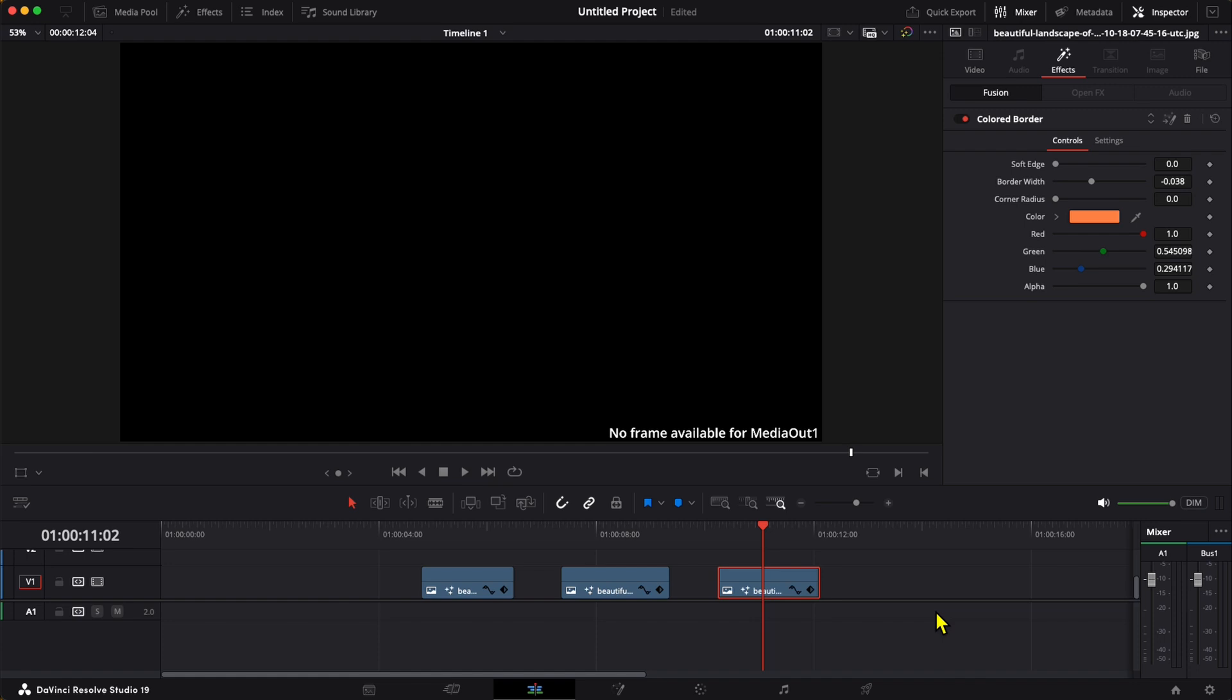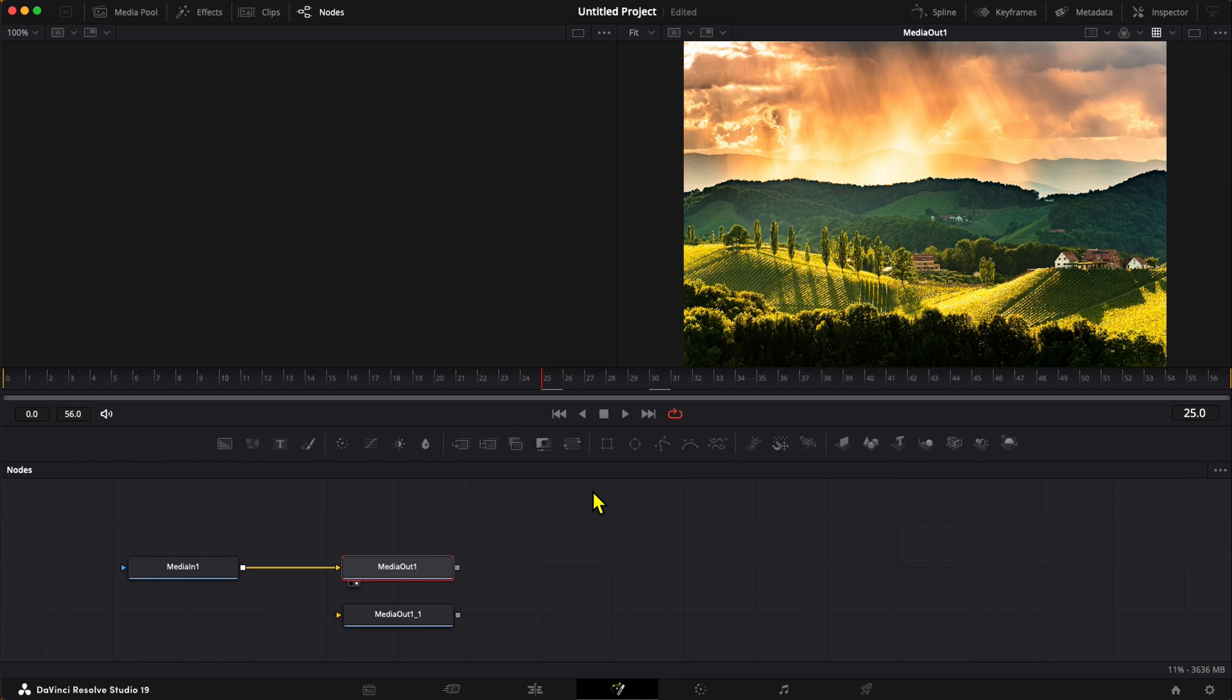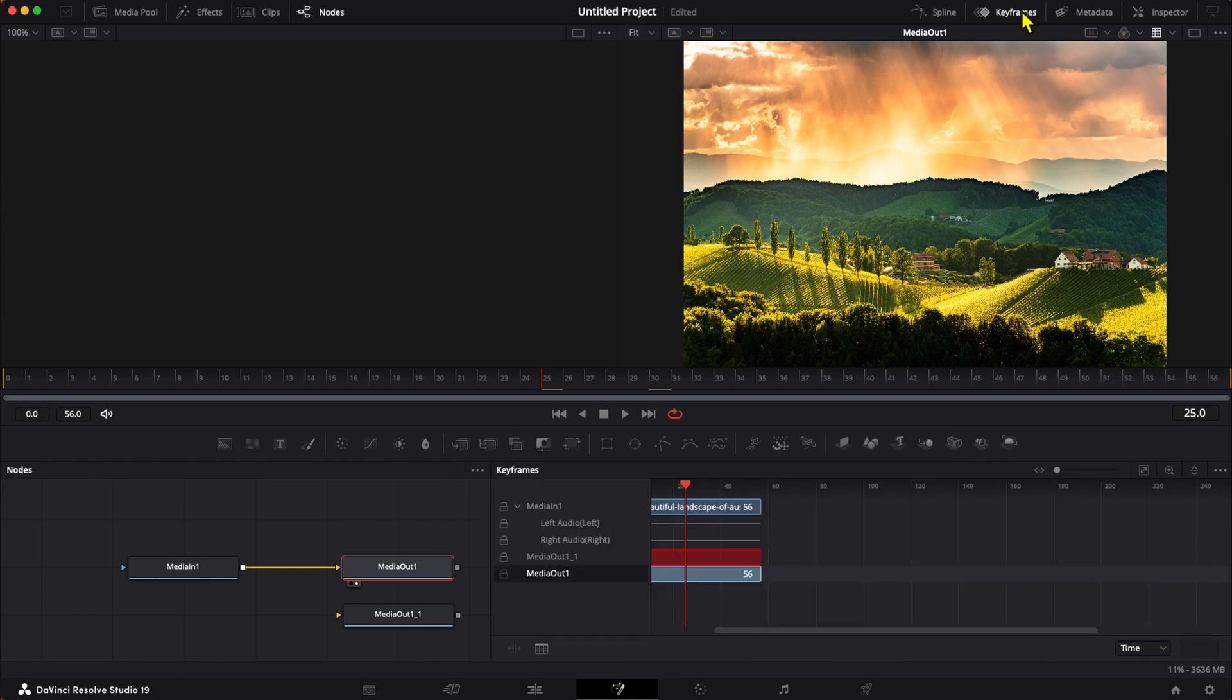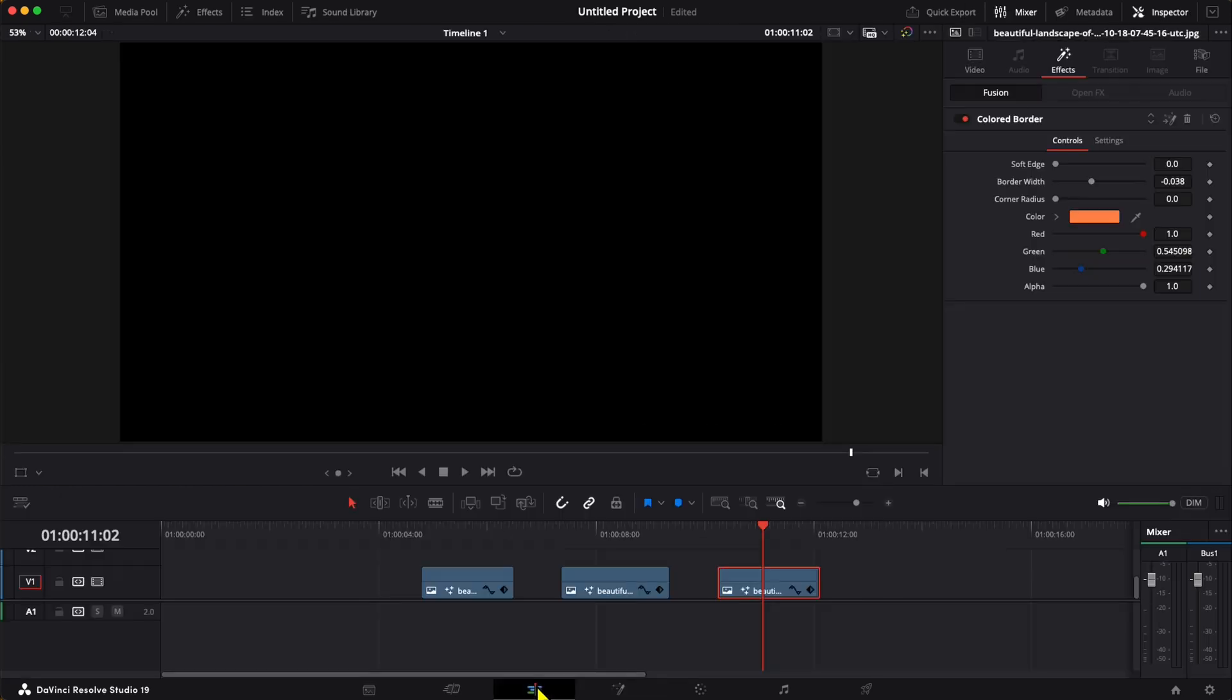but let's walk through it again. Select the clip, go to the fusion page. If I go up to the keyframes viewer and open up the keyframes window, it's showing Media Out 1_1 as being problematic—that's the one that's in red. But if I go back to the window, I'm seeing that it's saying Media Out 1 is causing a problem.